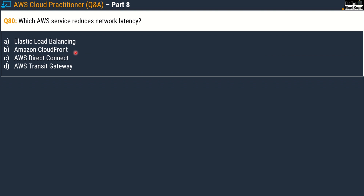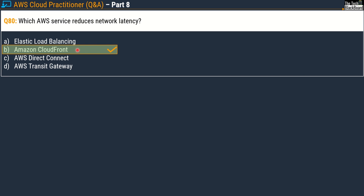Moving on to Question number 80: which AWS service reduces the network latency? Options are: A) Elastic Load Balancing, B) Amazon CloudFront, C) AWS Direct Connect, D) AWS Transit Gateway. The correct answer is option B — Amazon CloudFront.